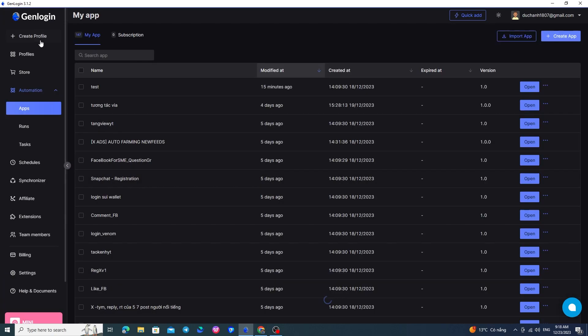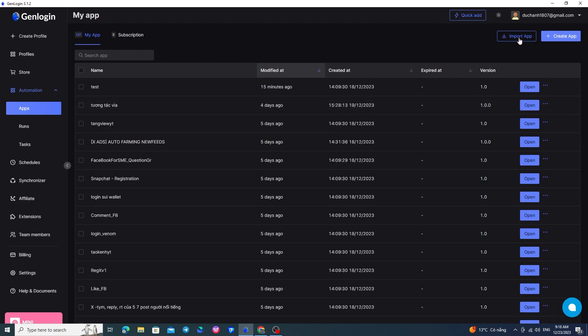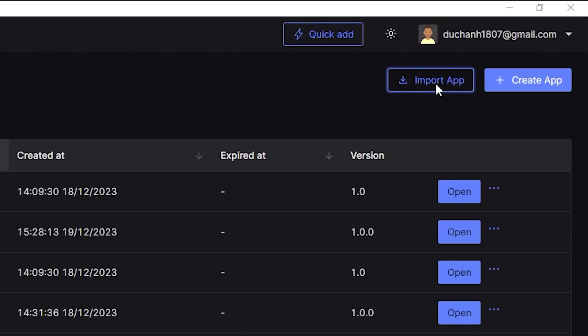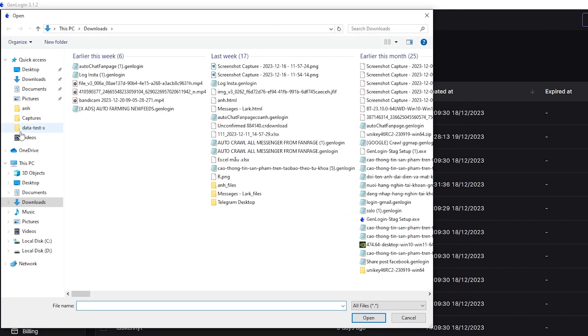Or, to import an existing app from your computer, you can click the Import App button to upload the scripts you already have.